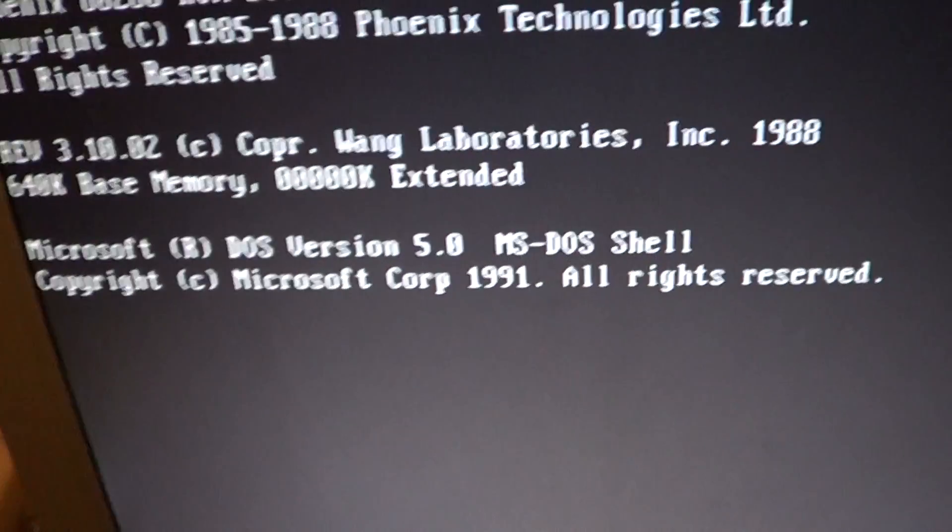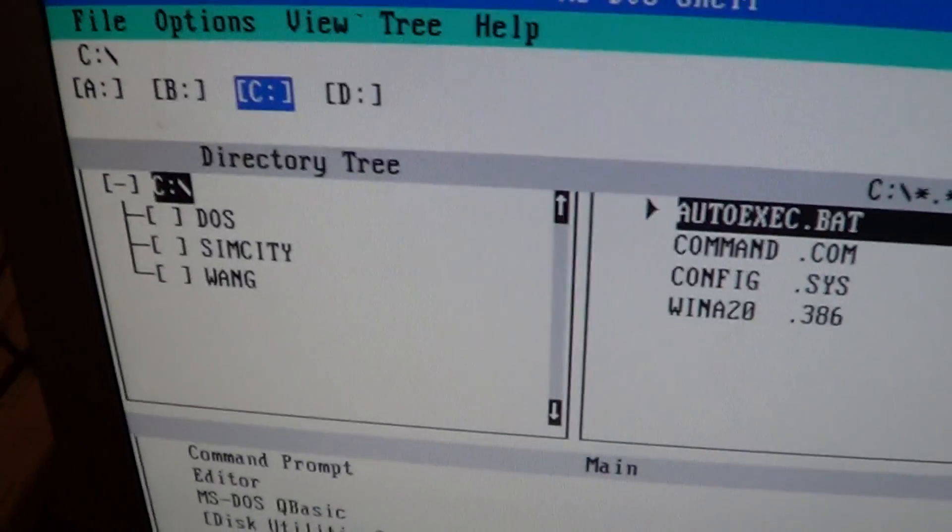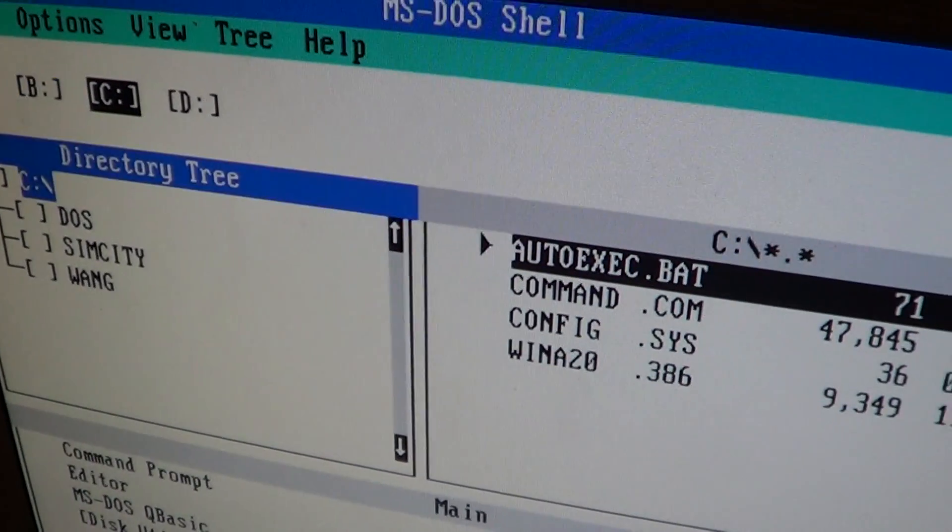So as you can see, my battery holds the settings for about, I don't know, 20 minutes. That's the battery you get.